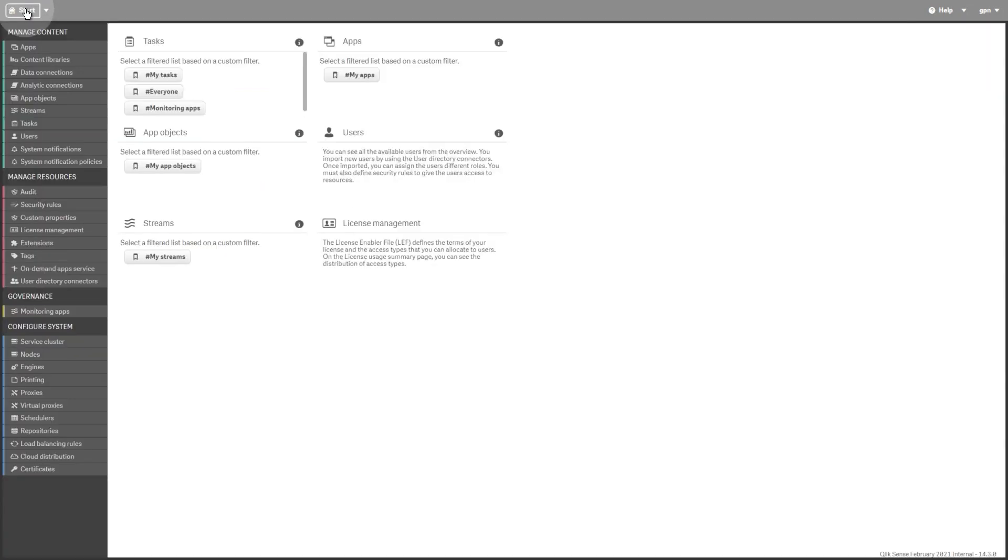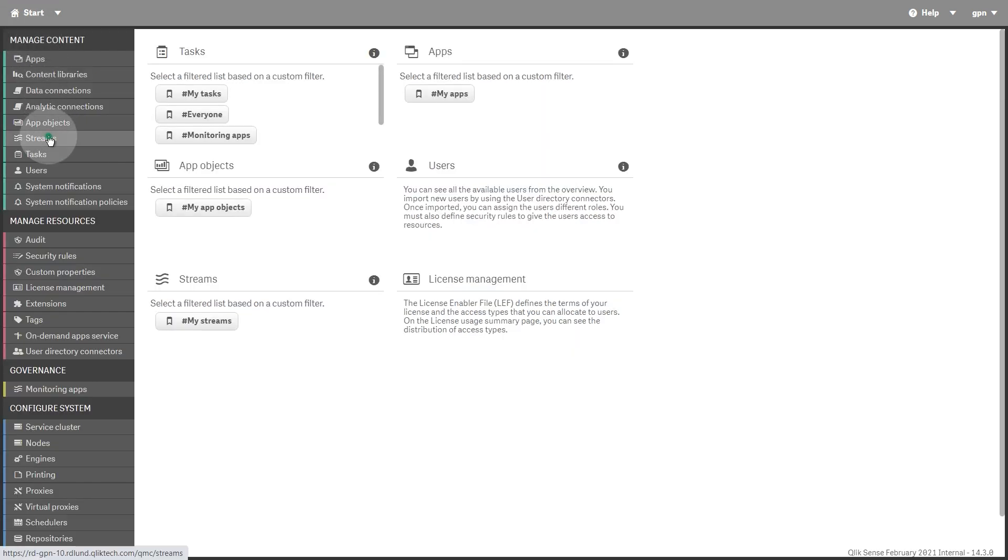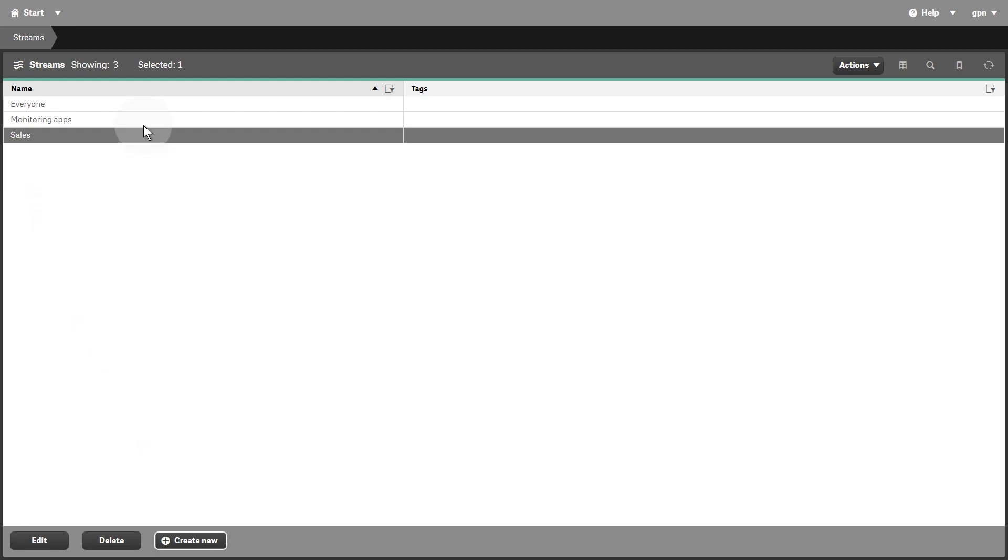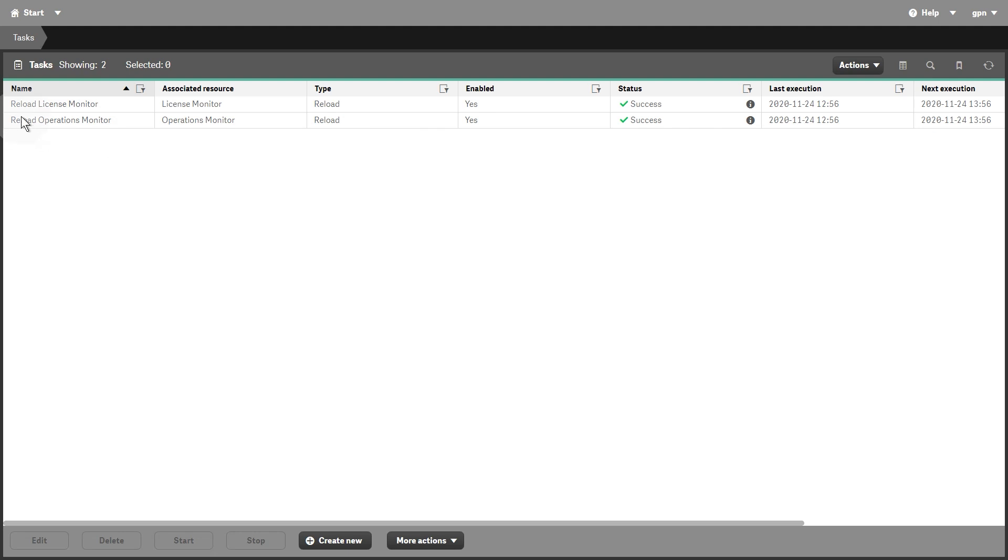On the App Objects Overview page, you can edit and delete app objects, such as sheets and stories. The Streams Overview page lists the available streams, and from here you can also create and delete streams. The stream access pattern on a QlikSense site is determined by the security rules for each stream.